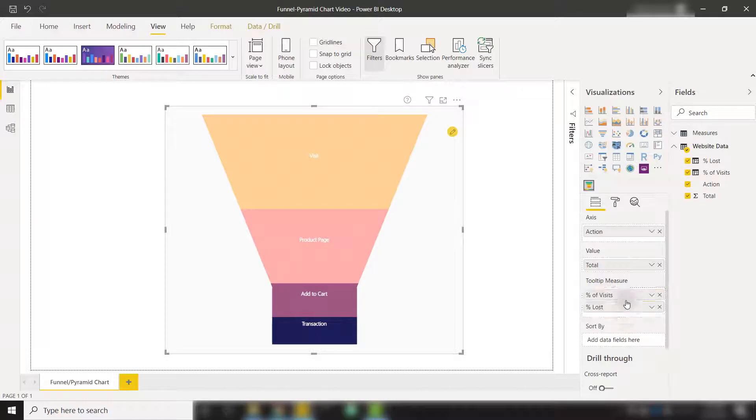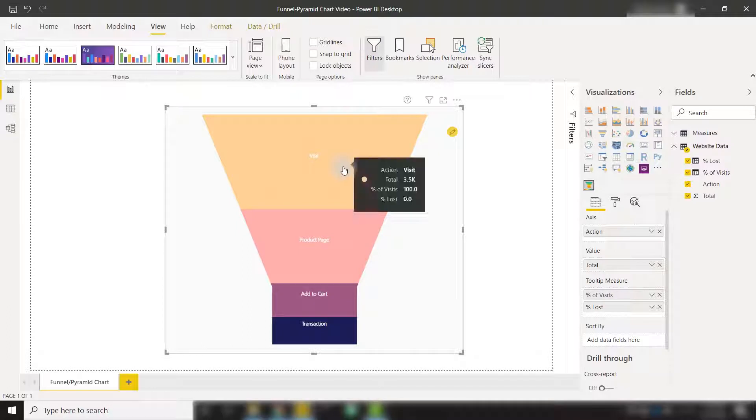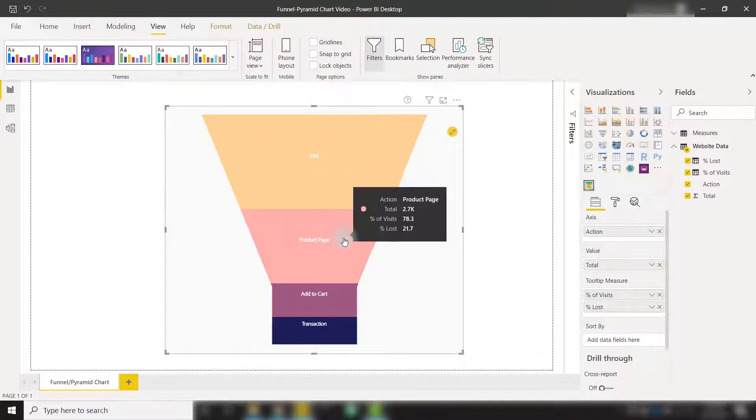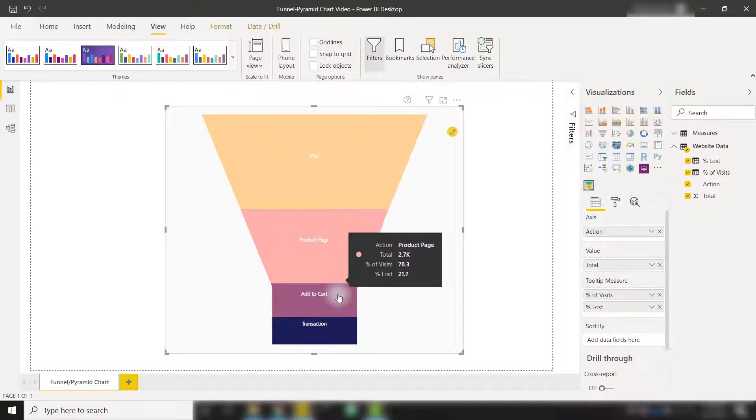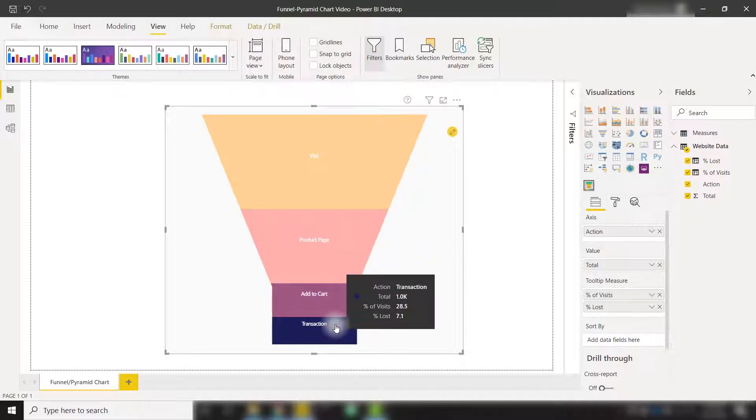So very quickly, we have a nice funnel that is showing us our sales pipeline data. For example, we can see that a lot of people are visiting the website, but fewer of these people are actually navigating to a product page, and fewer are adding an item to a cart. And finally, the fewest amount of people are actually performing a transaction.